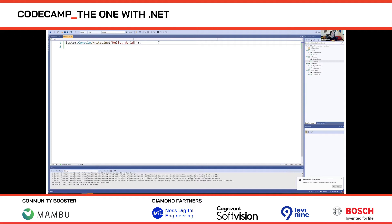The compiler takes your top-level code and puts it inside a main method inside a class for you, so you don't have to write 12 lines of boilerplate just to get a main method. This is particularly useful when you want to write something quickly and just start coding without all that ceremony.